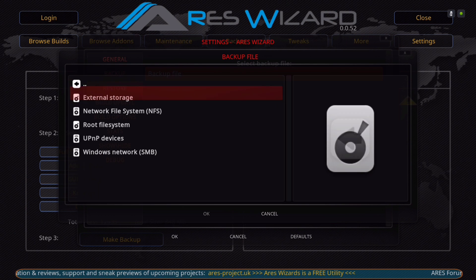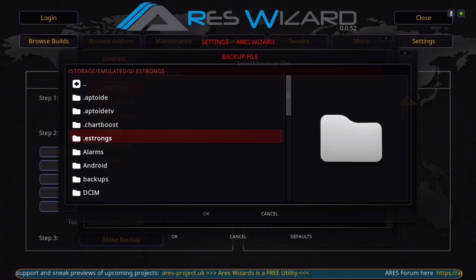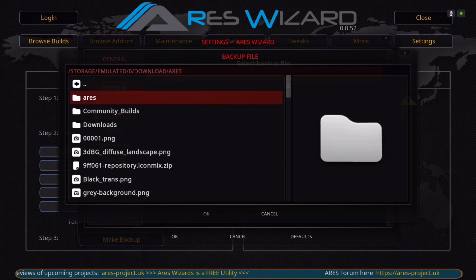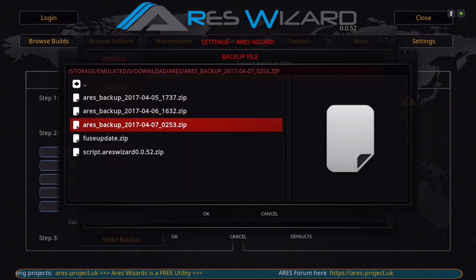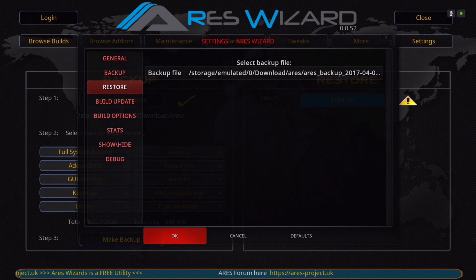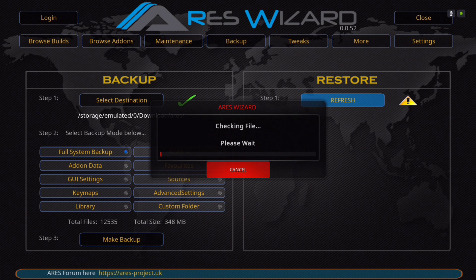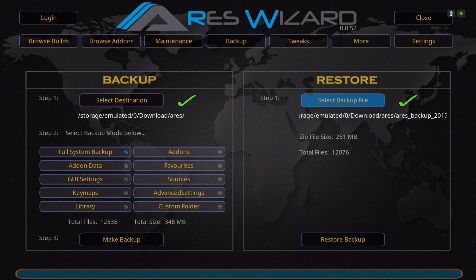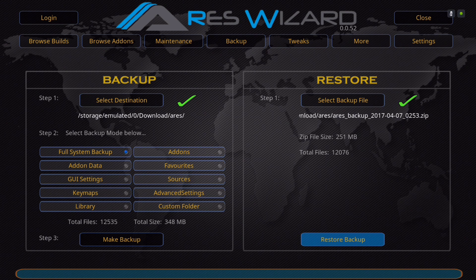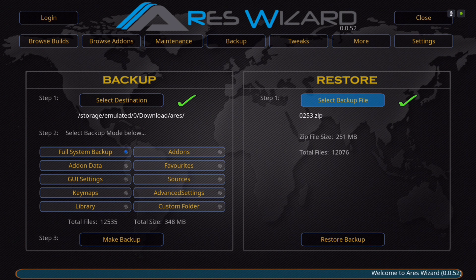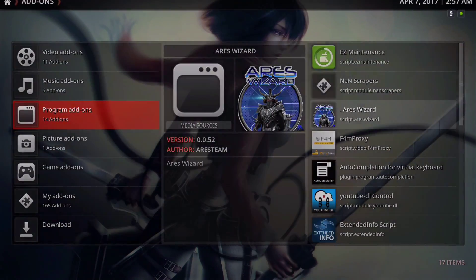Hit OK, then refresh again and click on that. Give it a second to check the file and make sure everything is good to install. As you can see, it's 251 megabytes. Now all you have to do is click Restore and it'll be installed. Thank you guys for watching — if you like the video, hit the thumbs up and subscribe.